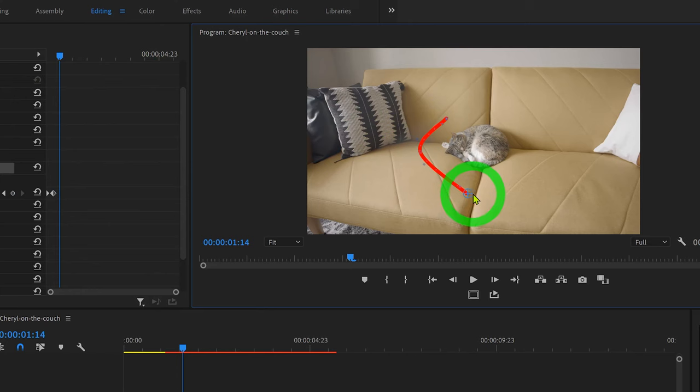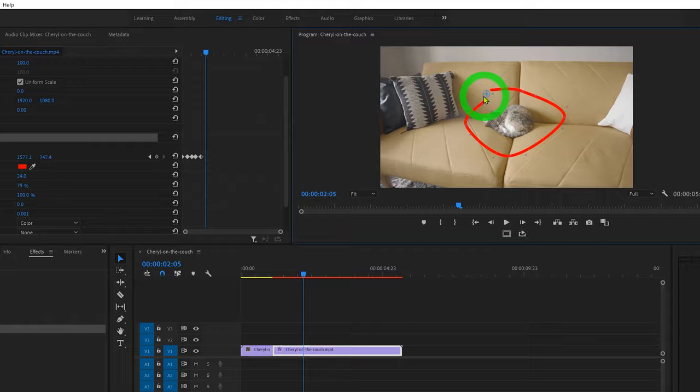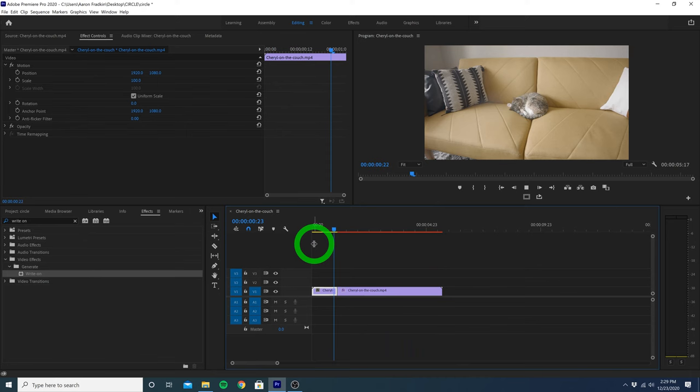I'm doing a pretty crude job here, but you can get more precise and make something closer to a perfect circle if you prefer. Honestly, you can draw lines in whatever shape you want. And once we're done, we can just play that all back, and you'll see we now have an animated circle.